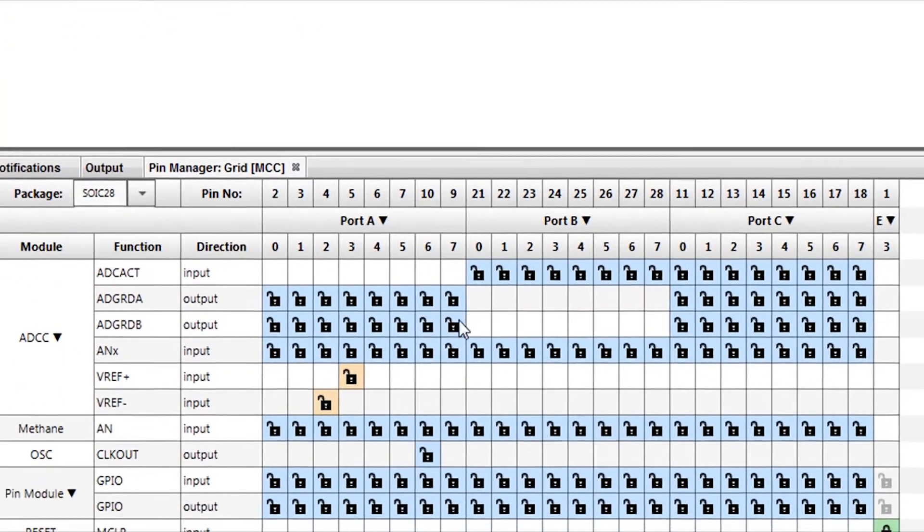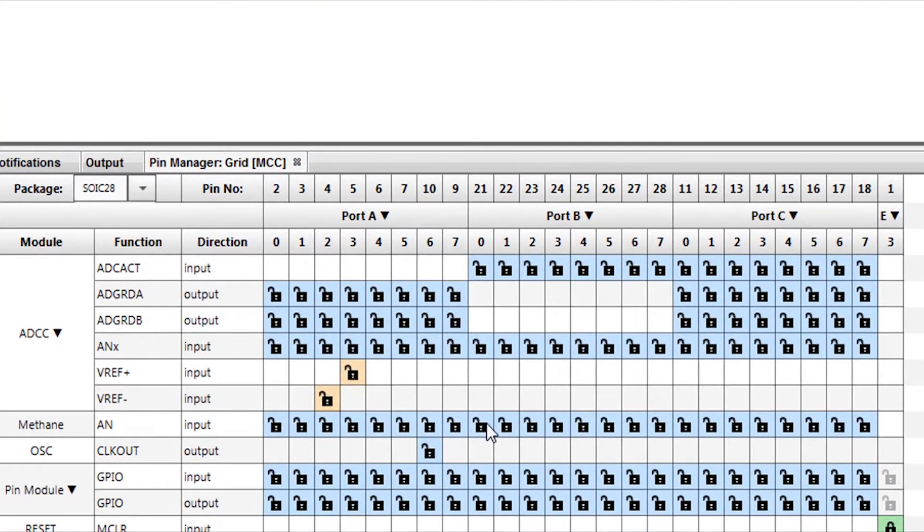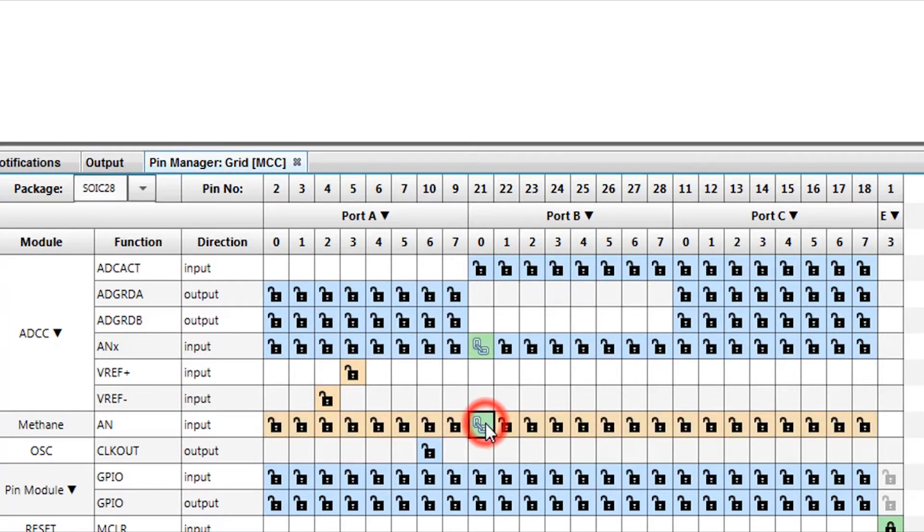Next, we want to set up the pins for our board. On the Express Evaluation Board, the Click's analog pin, AN, is on RB0. Notice the same pin gets set on your ADC's ANX pin.